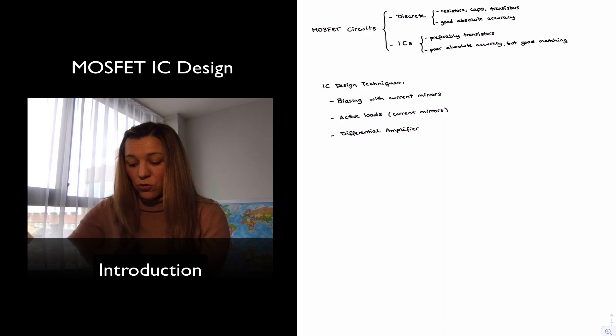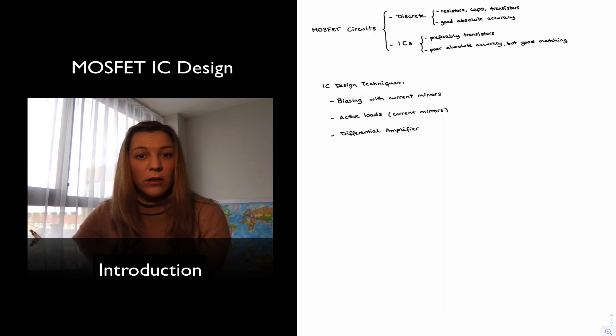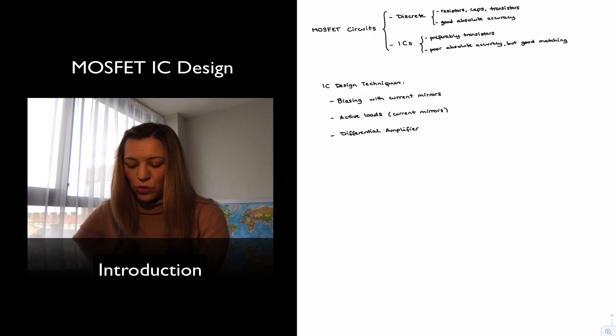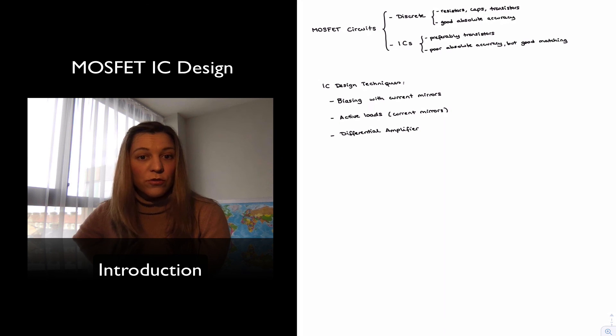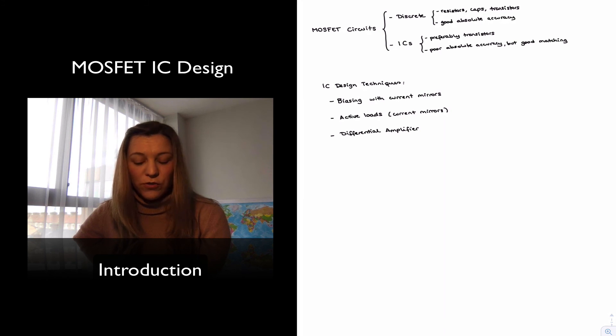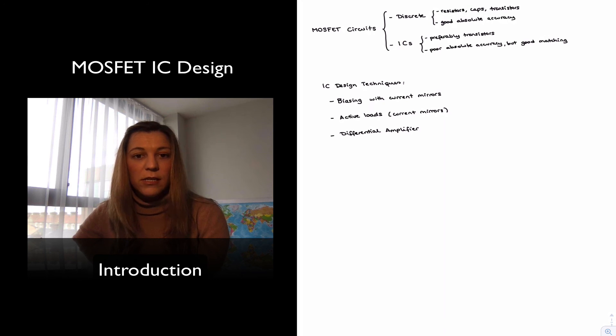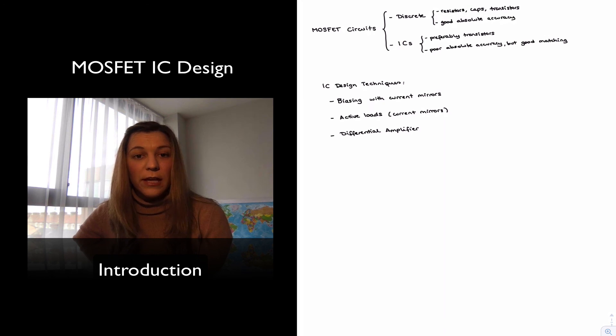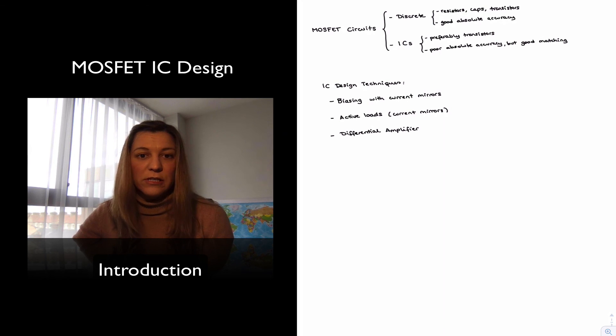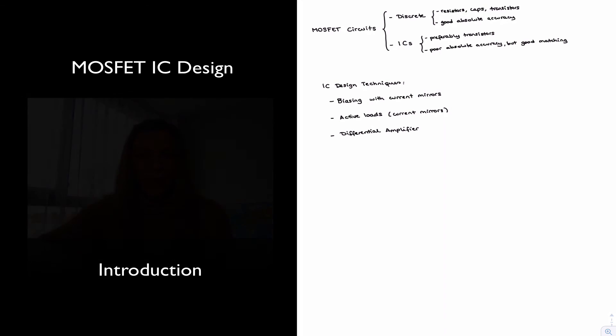And that's it. So in this particular week, this series of lectures, we are going to be talking about the use of current mirrors to bias MOSFET circuits, the use of current mirrors as active loads in MOSFET circuits, as well as the differential amplifier block using MOSFET transistors. Thank you.